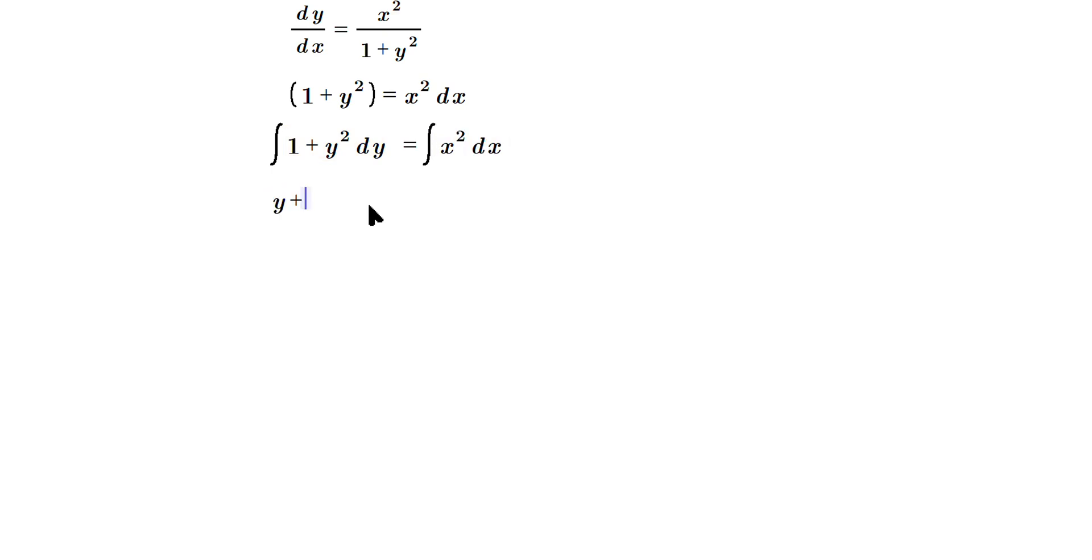So we're going to have y plus, it's going to be y to the second plus one which is three, so it's going to be y cubed over three. The same thing in the bottom, two plus one is three.